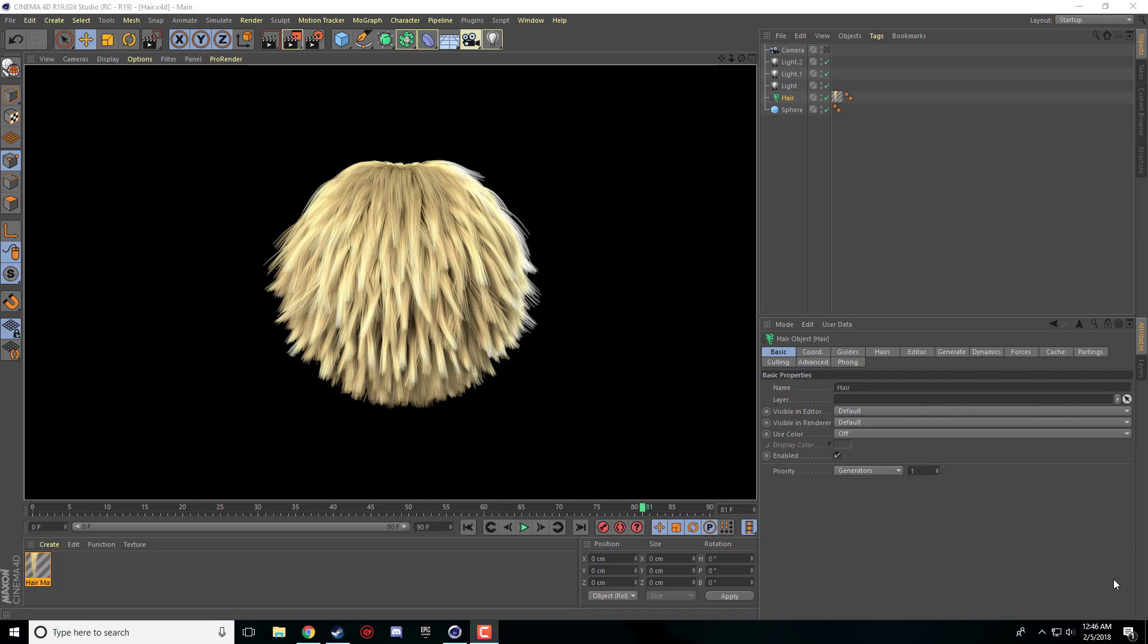Hey guys, how's it going? Nick here with another Cinema 4D tutorial. Today I'm going to be covering the hair object within Cinema 4D. I'm going to be going over some different looks that you can get with hair and some important tips and tricks to creating realistic hair. Like I just made this one quickly here.